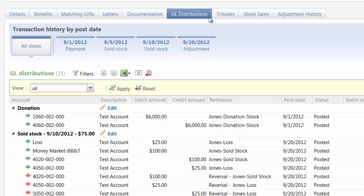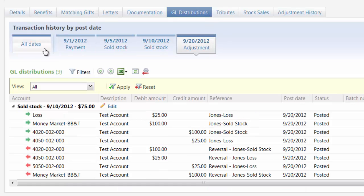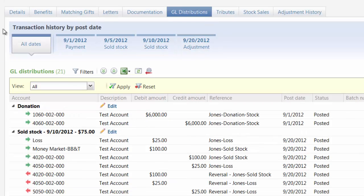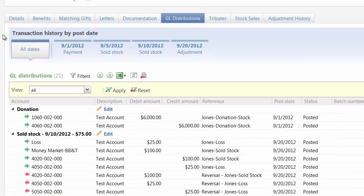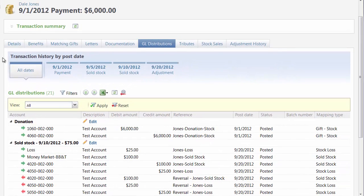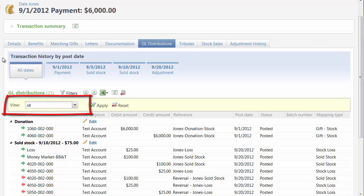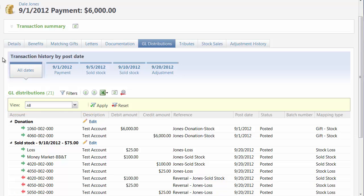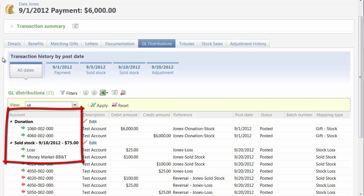Only posted and not posted distributions display on the tab. In the timeline, under Transaction History by Post Date, you can click each transaction date separately, or you can click All Dates to view transaction activity for all dates associated with the original transaction.